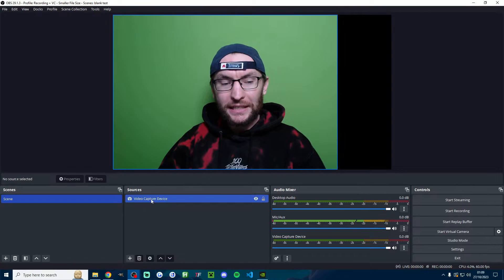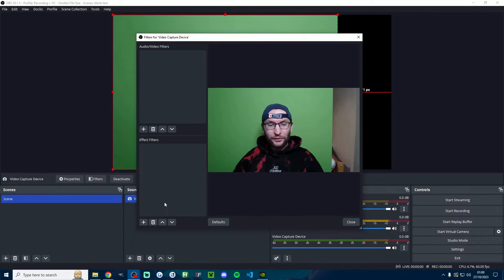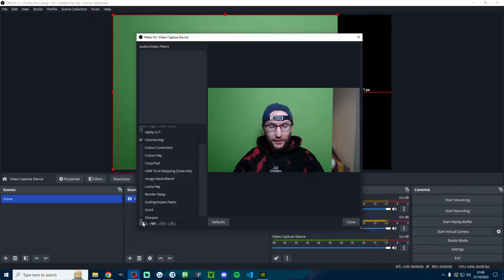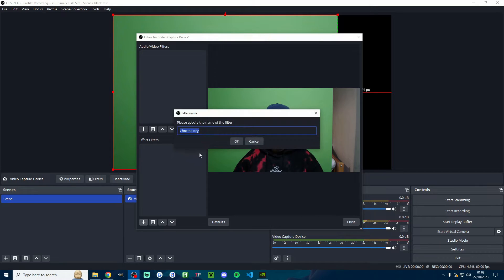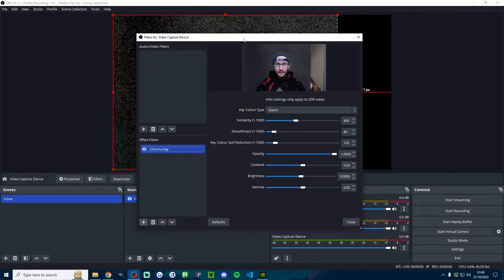Now I'm ready. I'm going to right click and click on filters, and underneath effects filter I'm going to press the plus button and choose the chroma key option. We can leave it named chroma key and press ok.